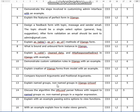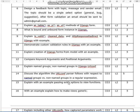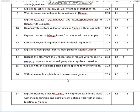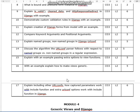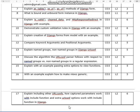Explain named groups and non-named groups in Django URL conf. Discuss the algorithm the URL conf parser follows with respect to named groups versus non-named groups in regular expressions. Explain parsing extra options to view functions with an example. With an example, explain how to make views generic.